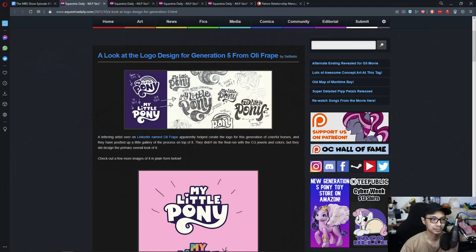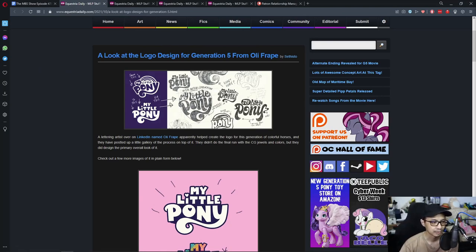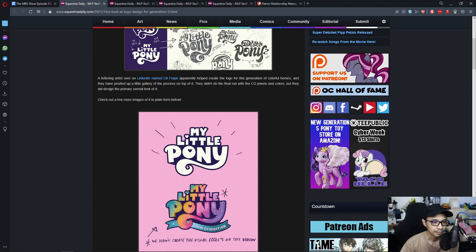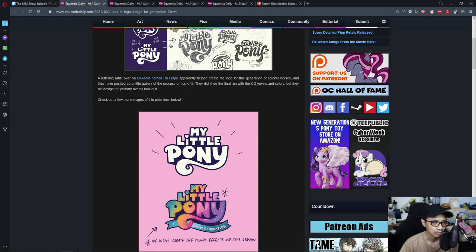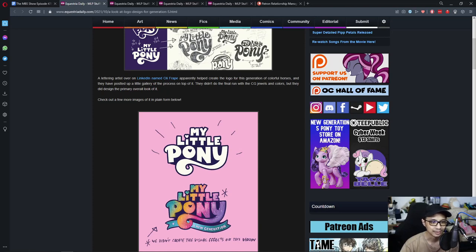First up, a look at the logo design for generation five from Ollie Frape. A lettering artist over on LinkedIn named Ollie Frape apparently helped create the logo for this generation of colorful horses and they have posted up a little gallery of the process. They didn't do the final run with the CG jewels and colors but they did design the primary overall look of it.